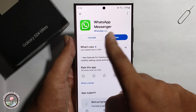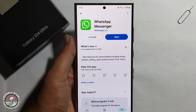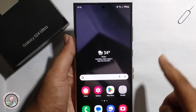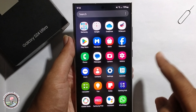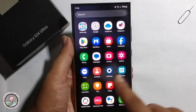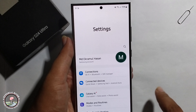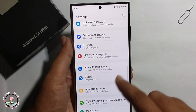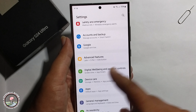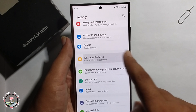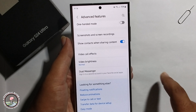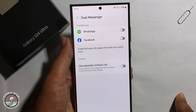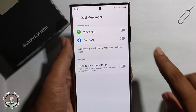First, install one WhatsApp app, and after installing the first WhatsApp, for the second WhatsApp install process go to Settings, scroll down, go to Advanced Features, scroll down, click on Dual Messenger, and it will show WhatsApp — just click on it.